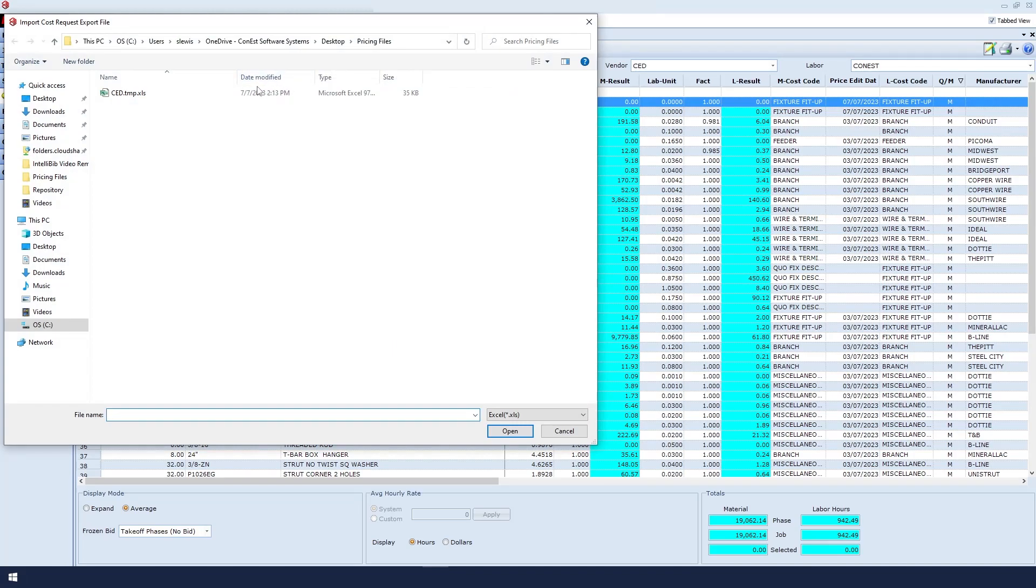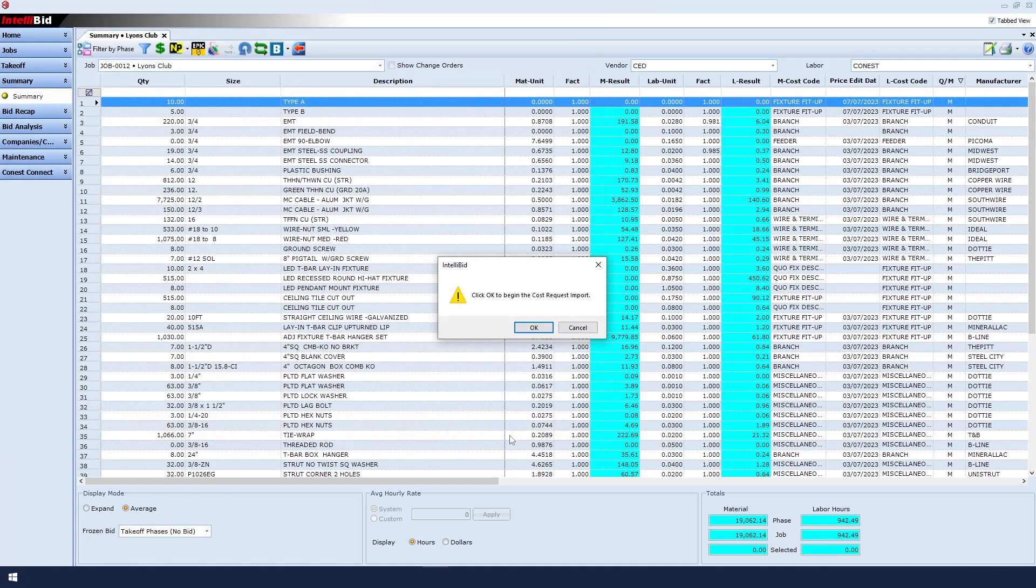In this case, there's the file, so I'll highlight it and click Open. The message says to click OK to begin the cost request import. Great!